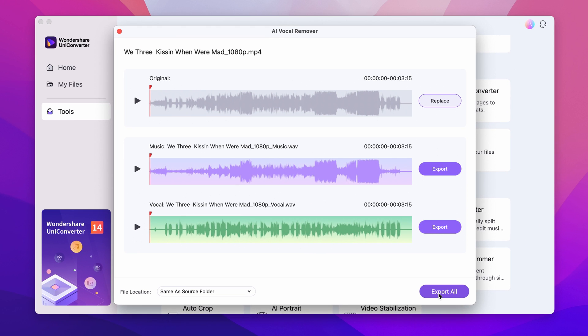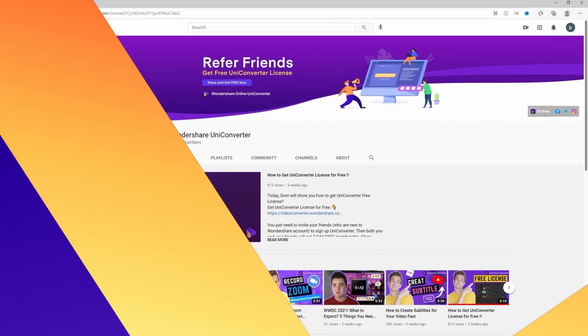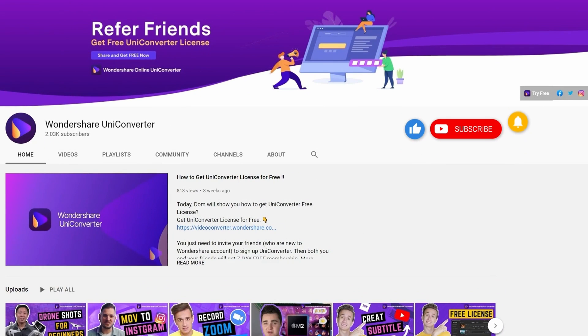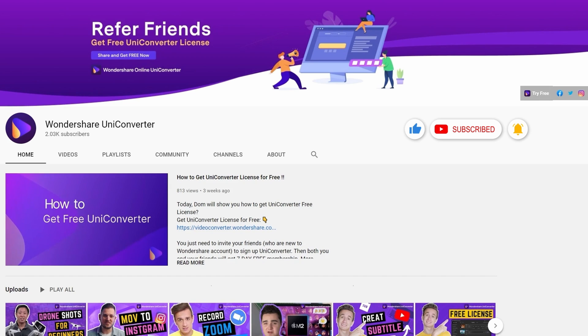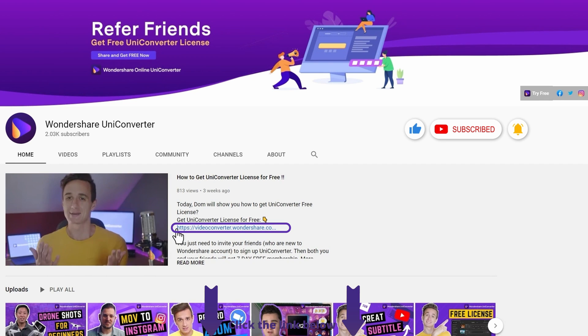And that's it! Thanks for watching our tutorial videos. Don't forget to like the video and subscribe to our channel. Click the link in the description to try the Wondershare UniConverter for free. See you in the next video!